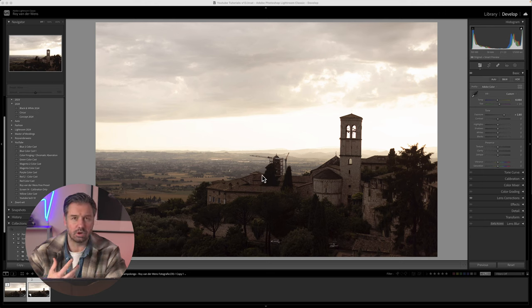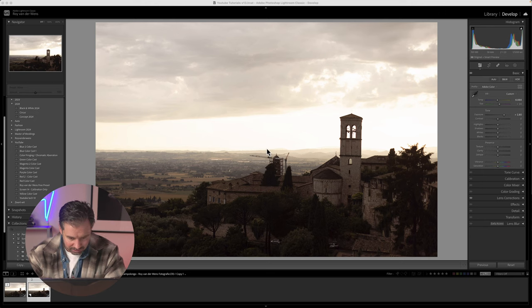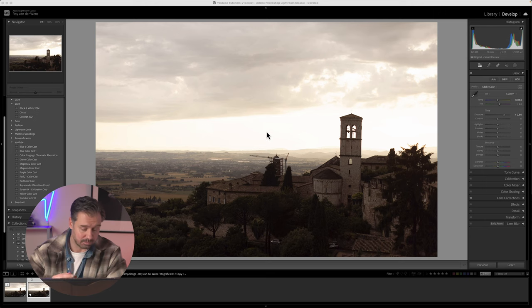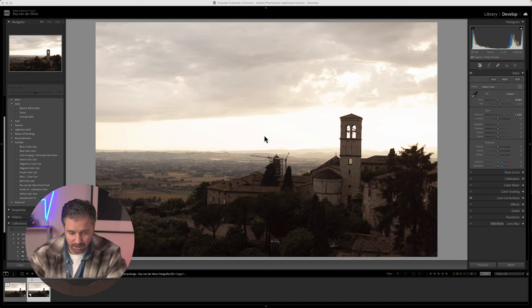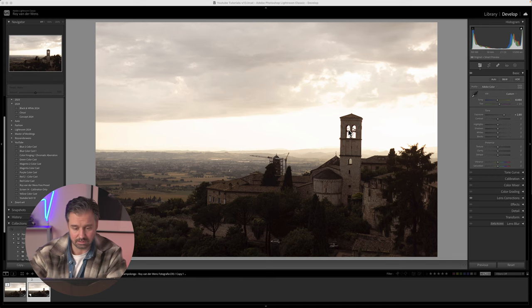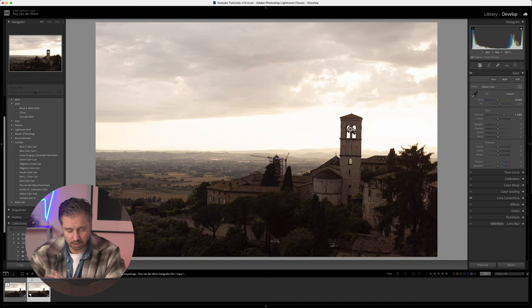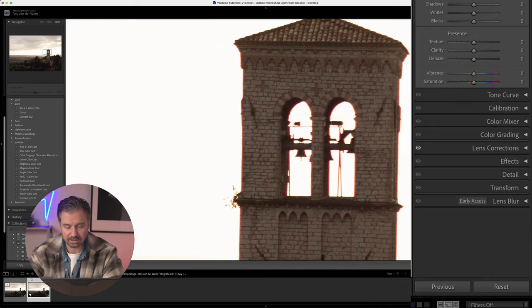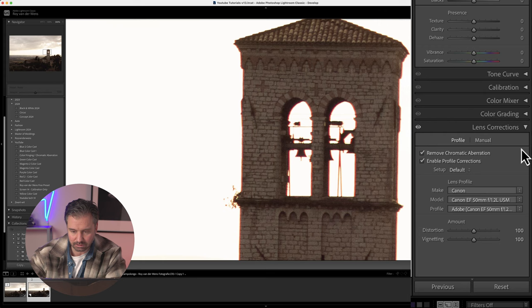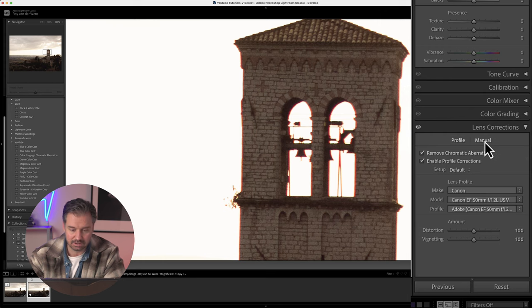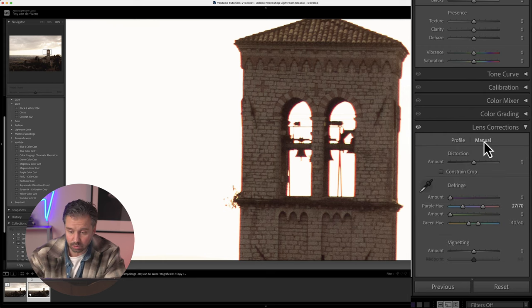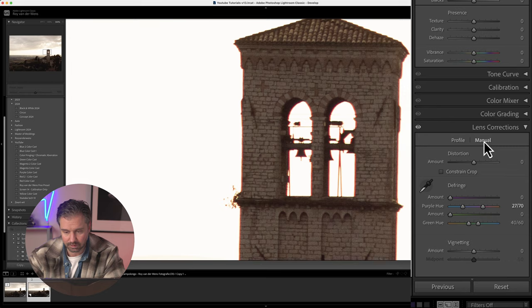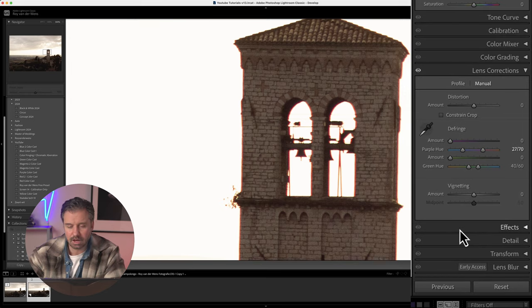So how do we solve the color fringing? Start in Lightroom Classic — I'm assuming you've already imported your photo. Go to the editing panel and locate the Lens Correction panel. Press on the Manual tab and here you'll find the magic tool to fight chromatic aberration.